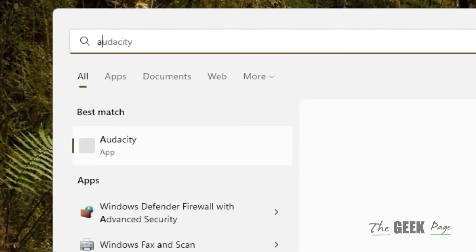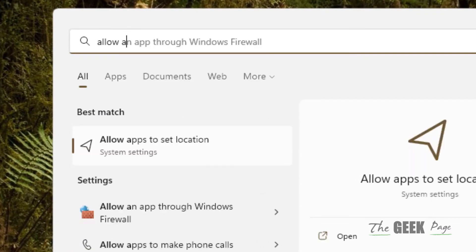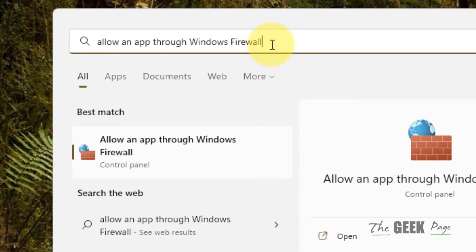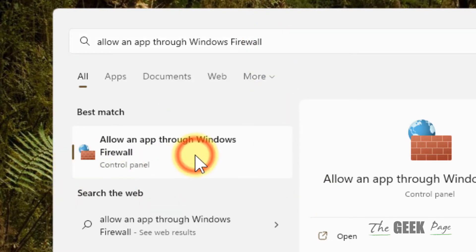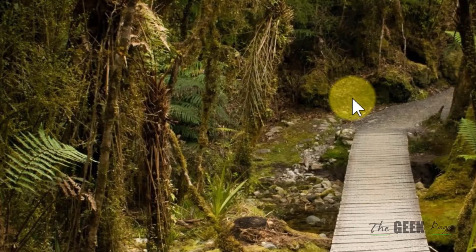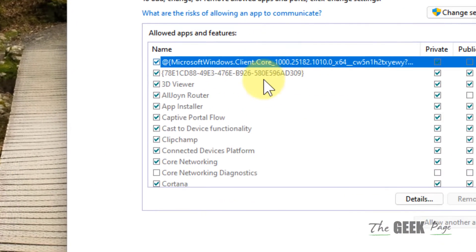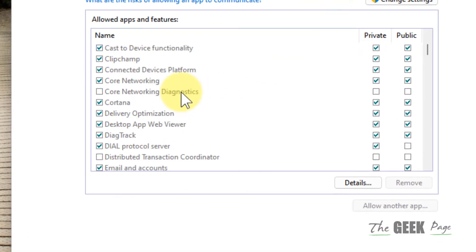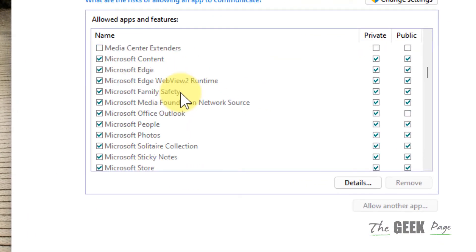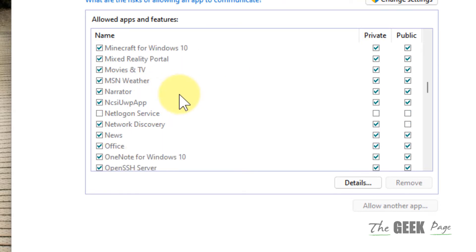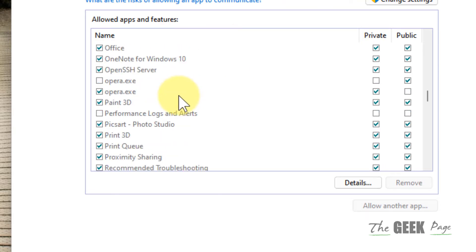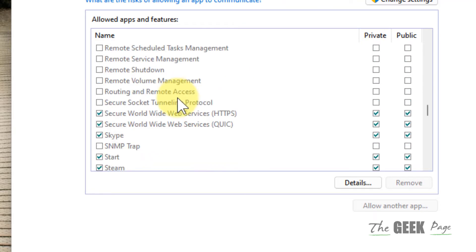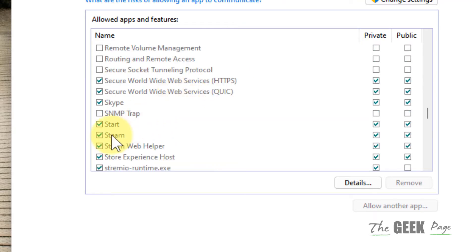Search 'allow an app through Windows Firewall' in the search box. Click on allow an app through Windows Firewall. Now this page will open up, and now locate Steam in it.